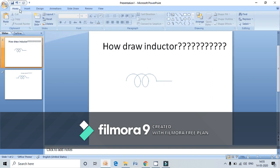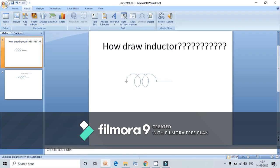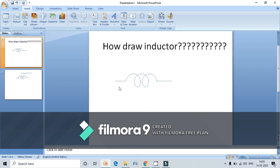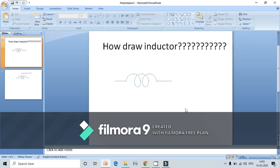Similarly, take one more line and draw it here. In order to make it straight, go here and set it as 0. Here we have created an inductor symbol.